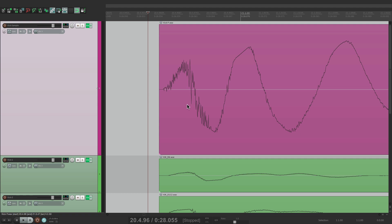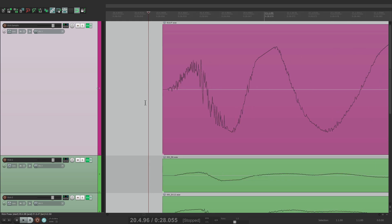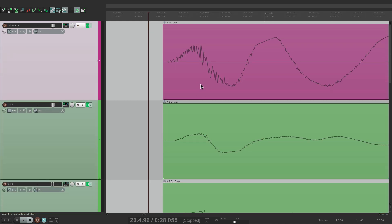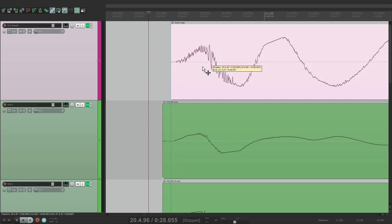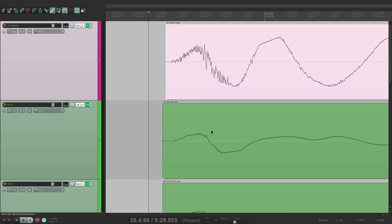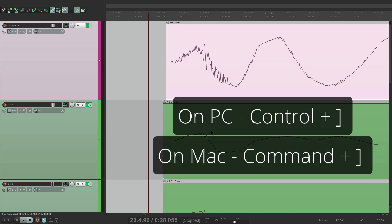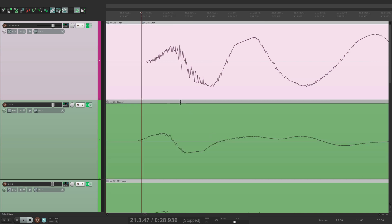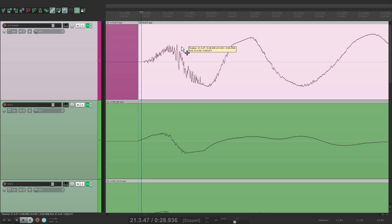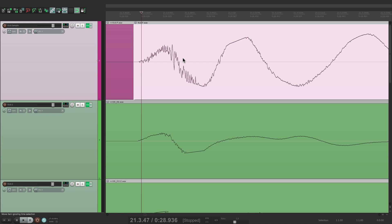The next thing we want to do is make sure the samples line up. If we zoom out, we can see this sample looks pretty good. We can double-click the track and shift it if we have to — we just want to make sure it lines up close to the real kick. On PC it's Control + right bracket; on Mac it's Command + right bracket. Just hit that and it goes to the next sample. If it didn't line up, we could double-click, unselect the first one, and move it over. Just go through the whole song doing the same thing.